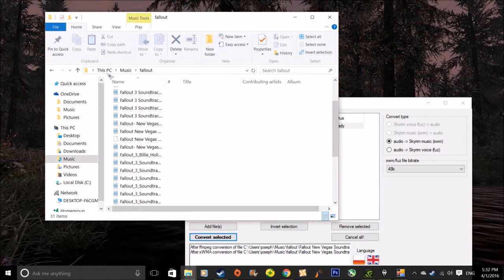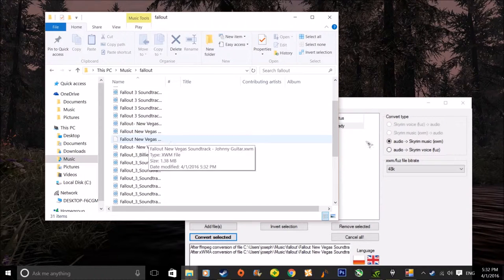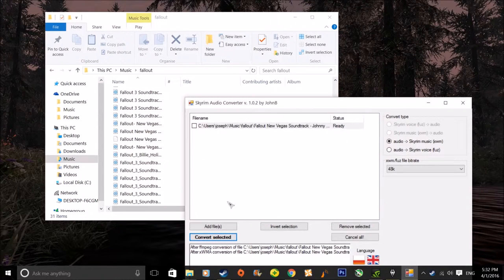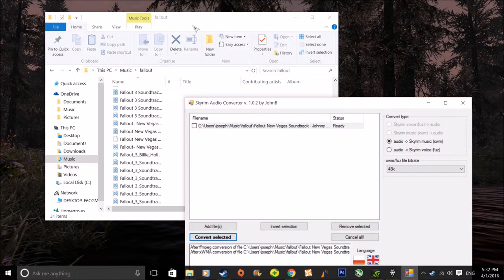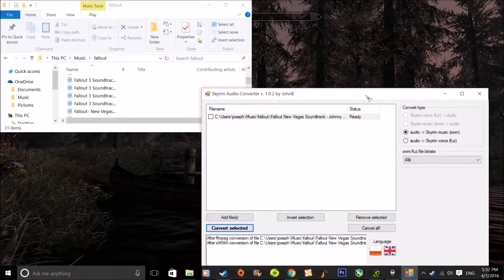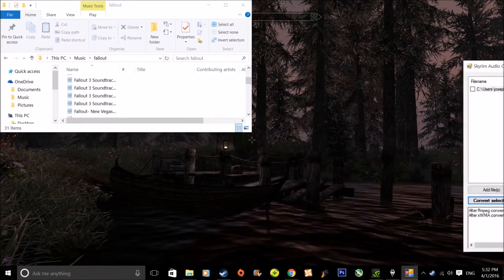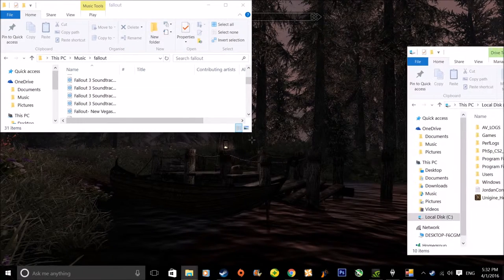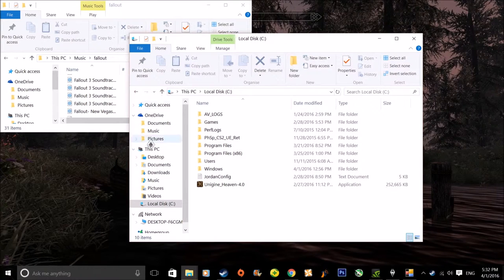Wherever you basically selected the file from when you used Add File, there's going to be another file with the XWM format there. Next, what you need to do is find your Skyrim folder. I have the Steam version — I don't know where the non-Steam version is, but you can search it up. Basically just follow what I'm doing: Steam, SteamApps, Common, and all these apps and things — Skyrim.